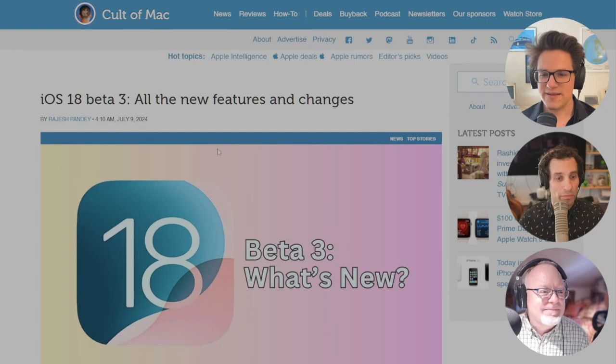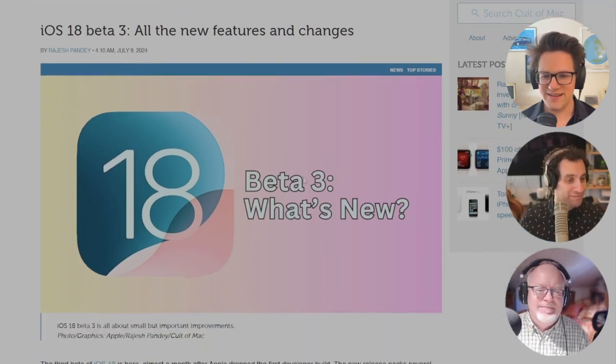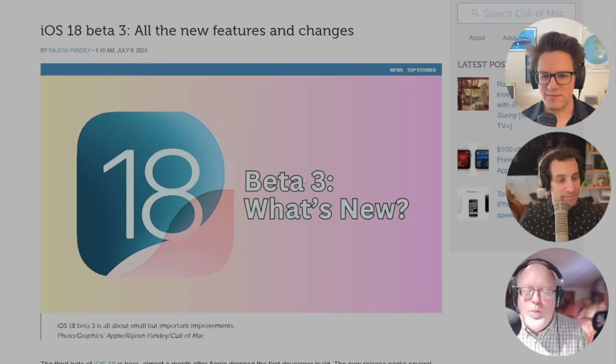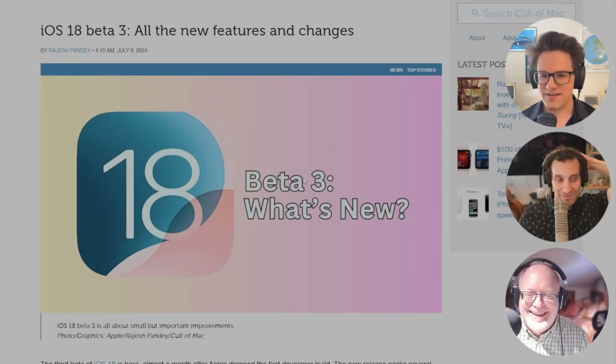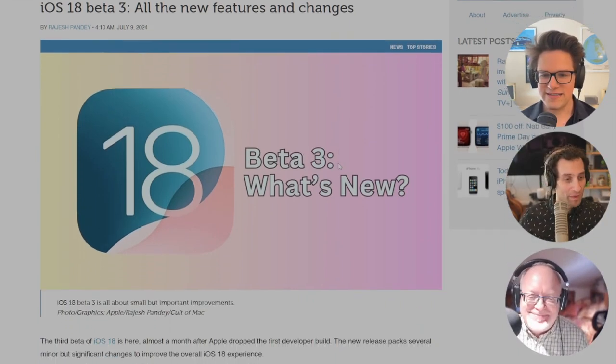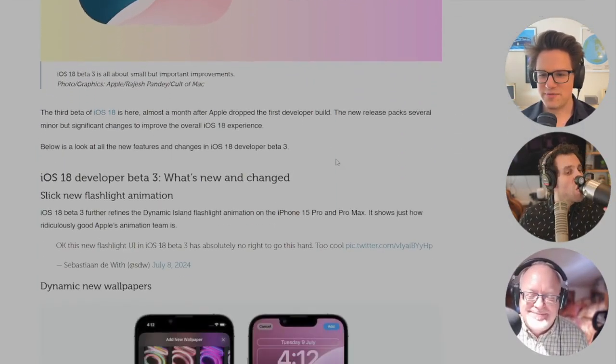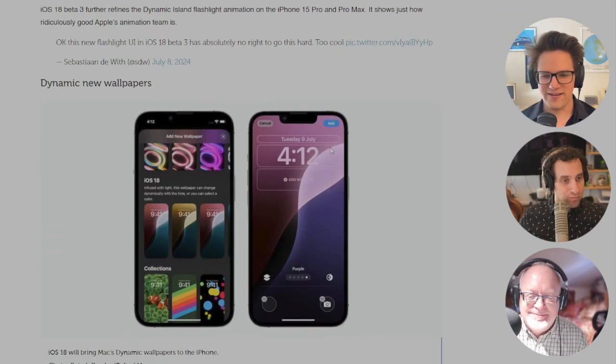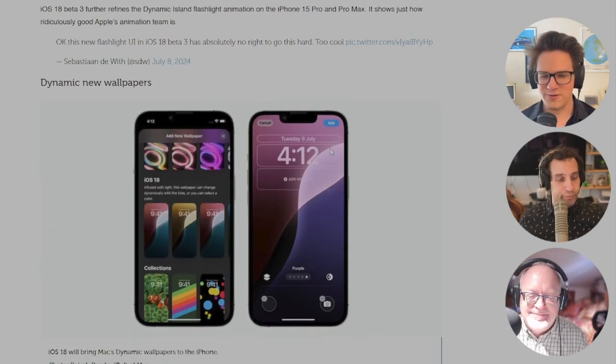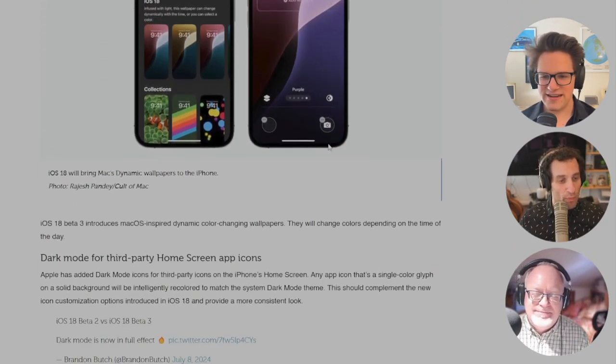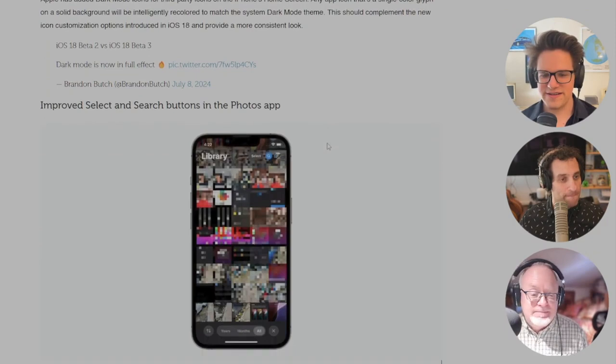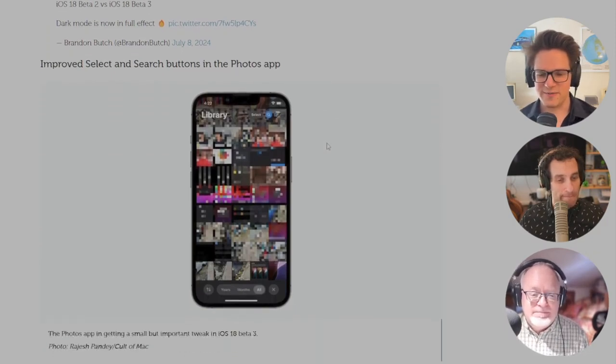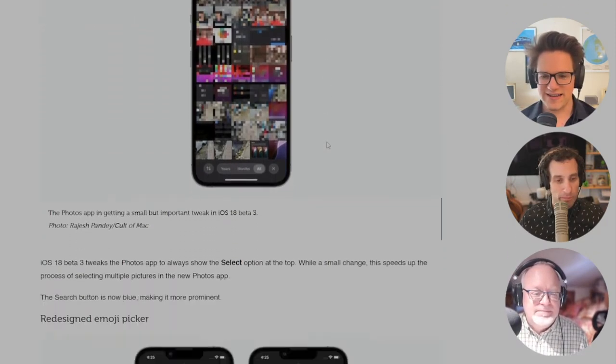iOS 18 beta 3 further refines the Dynamic Island flashlight animation on the iPhone 15 Pro and Pro Max. You can swipe up and down to make it brighter and dimmer, or swipe left and right to make the light narrower or wider. There's a really cool animation you have to check it out if you click through the show notes or maybe go watch DeltaCultCast.com to see it. It's really cool looking.